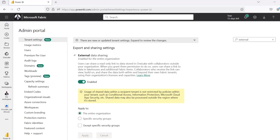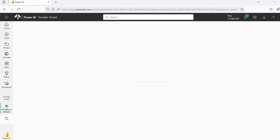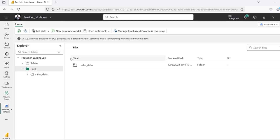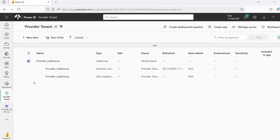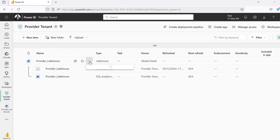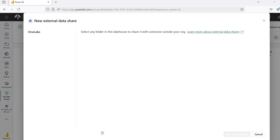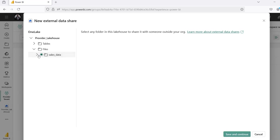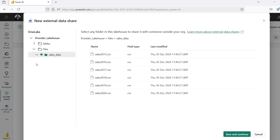I'm going to go to the Firefox browser and go to the workspace. Within the provider lakehouse, I'm going to go ahead and share the data. I'll click on the ellipsis for the lakehouse and search for external share. Sometimes it may not show automatically, so I'll click refresh and wait for the external share functionality to be enabled. Once visible, I'll click on external data share, expand the files, and I can see the sales data subfolder with all the uploaded data. I'll select the radio button to share all content in this sales data subfolder, then click save and continue.